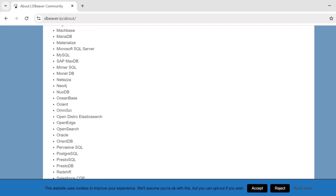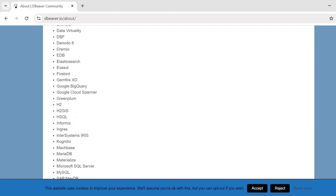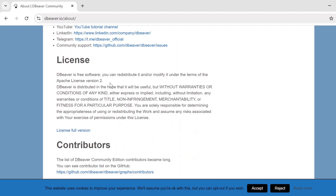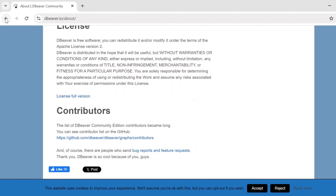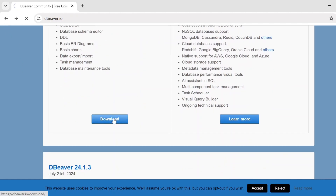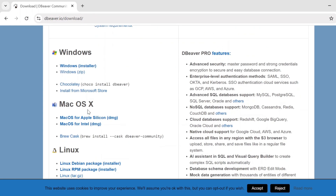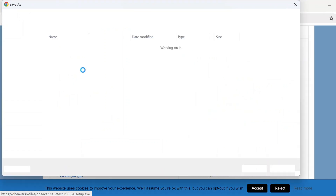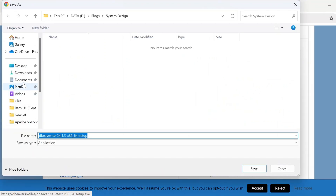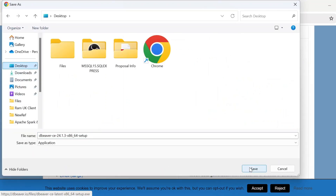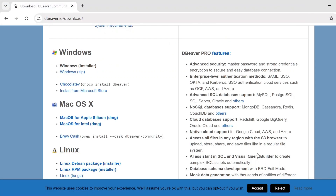PostgreSQL, Oracle — all of them will be supported in this one. Now if you want, you can download it from here. If you are using Windows or Mac you can choose either one. Windows, because mine is Windows. So it will ask the location — desktop. And once you start saving it, it will be downloaded.